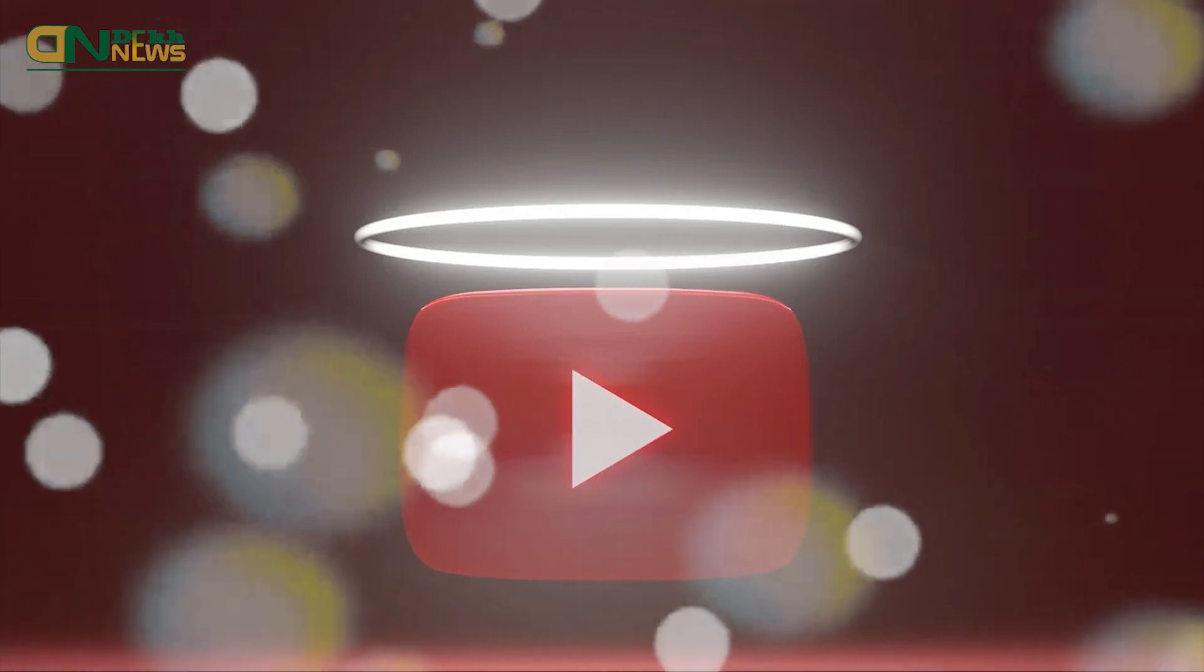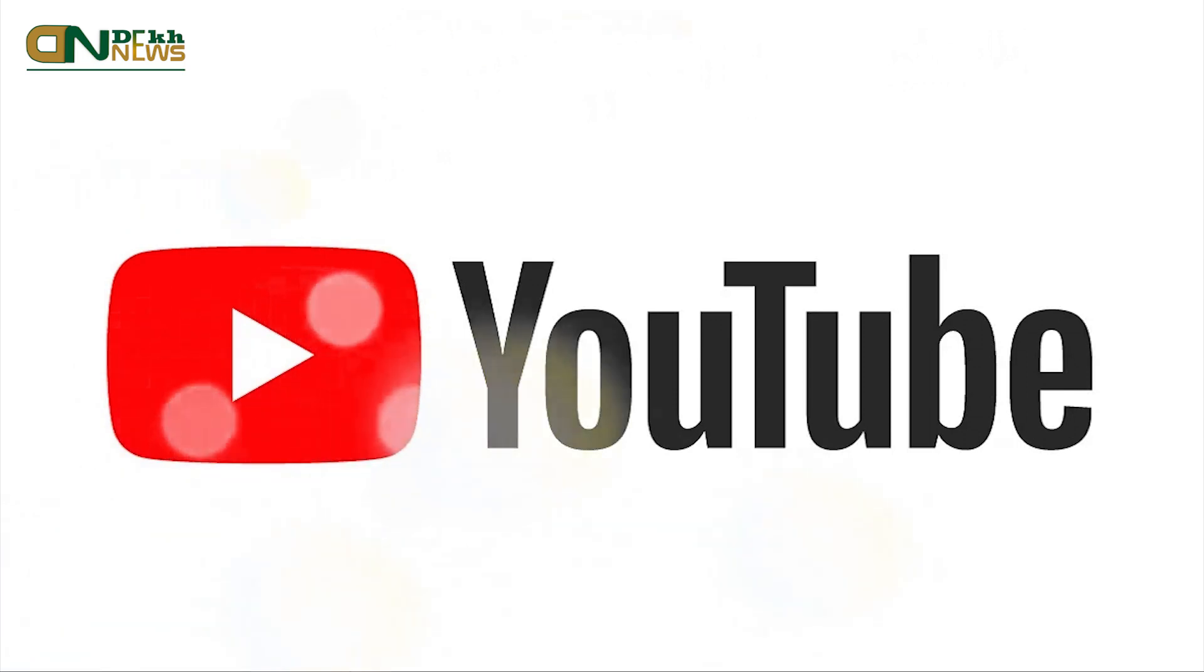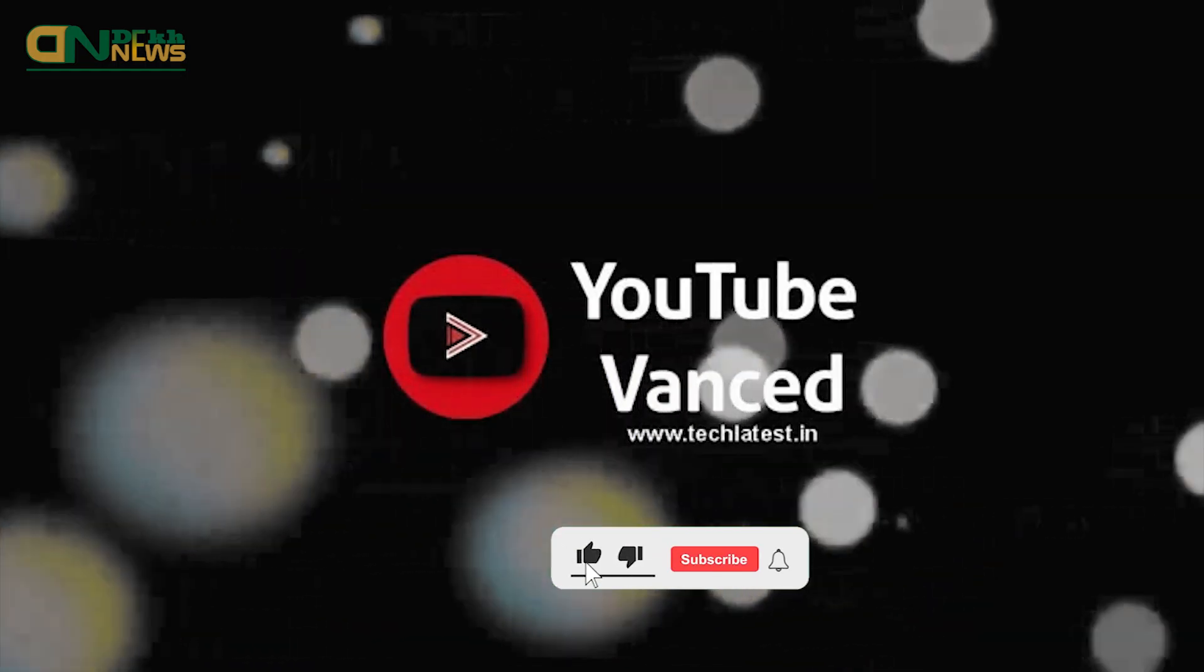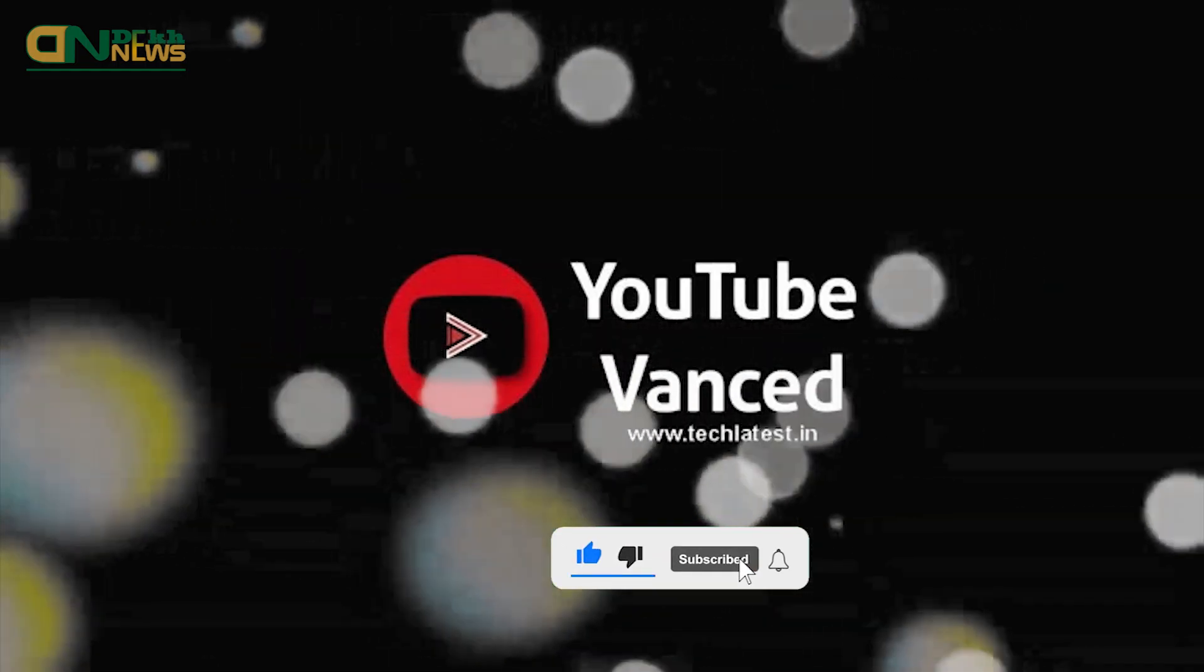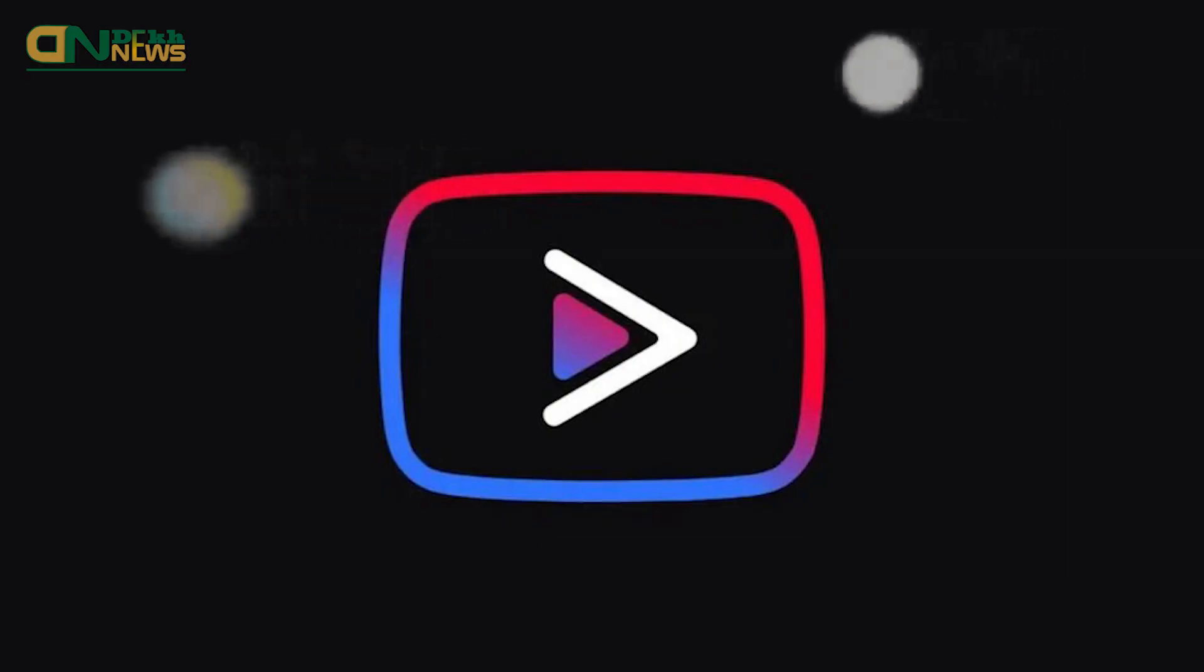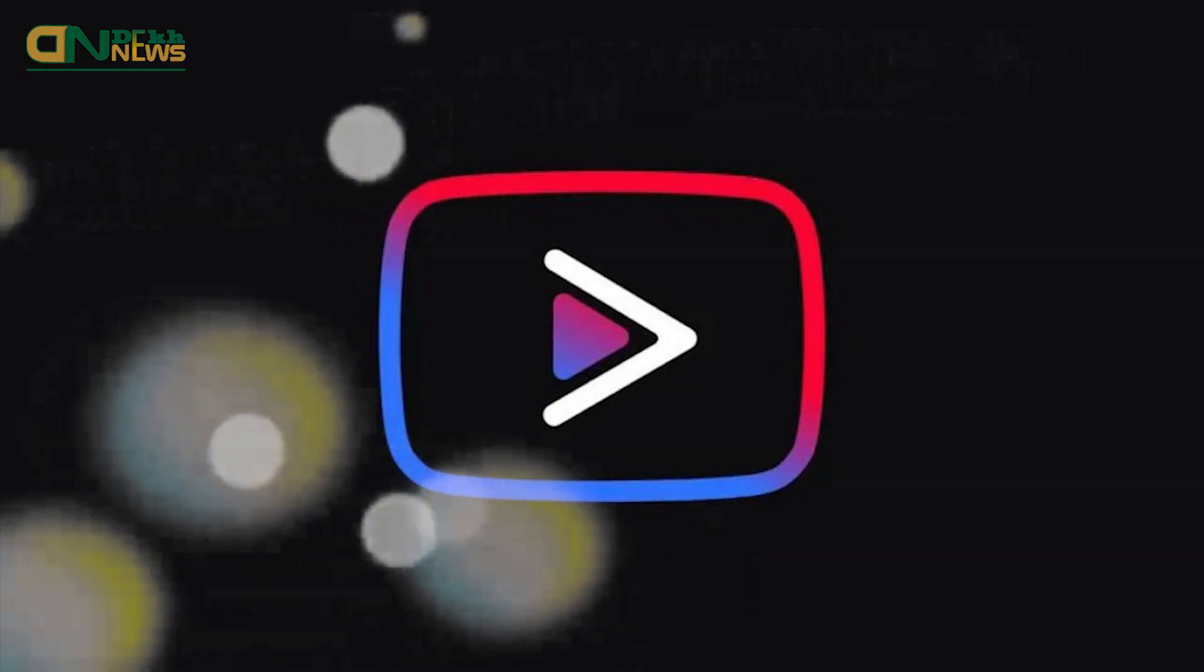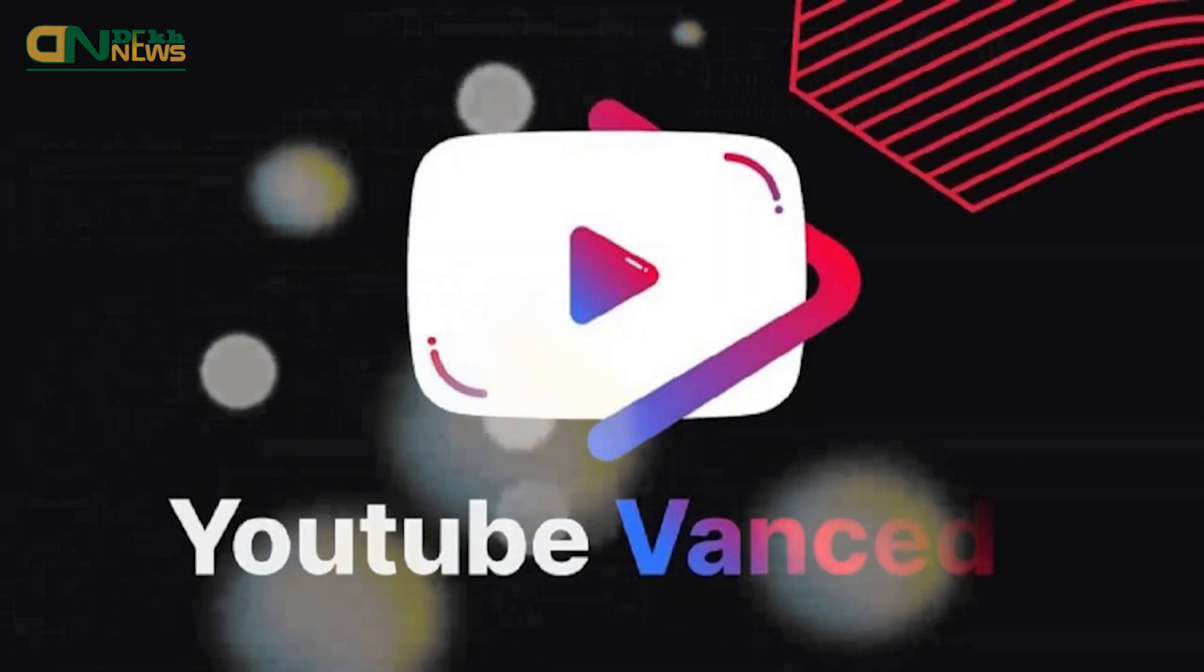First of all, you should learn what is YouTube Vanced. YouTube Vanced is a modified version of the official YouTube app and it is only supported on Android devices. The additional features and functionality of this modified app are not available in the original version of the YouTube app unless you have subscribed to YouTube Premium.